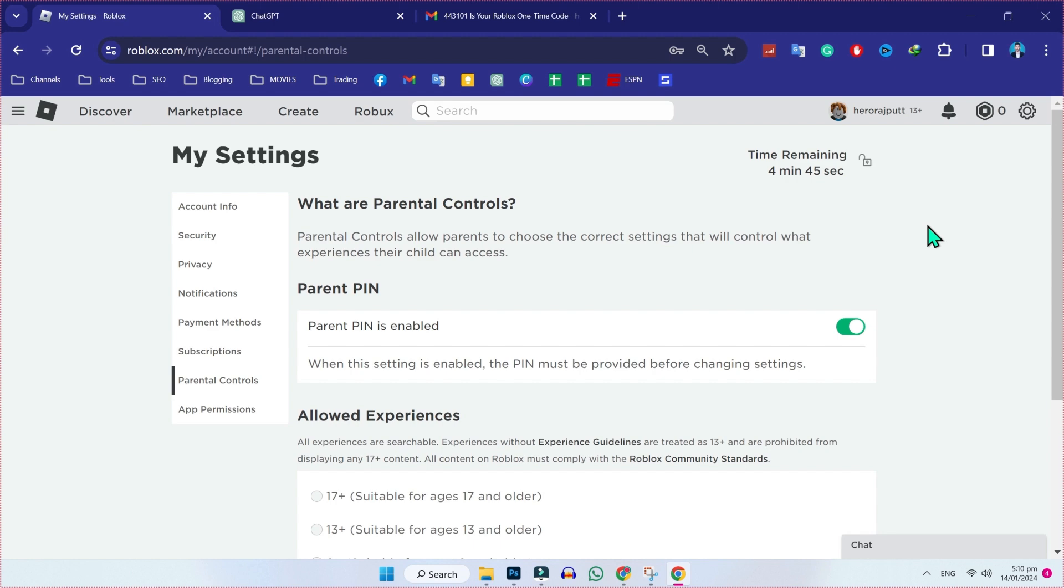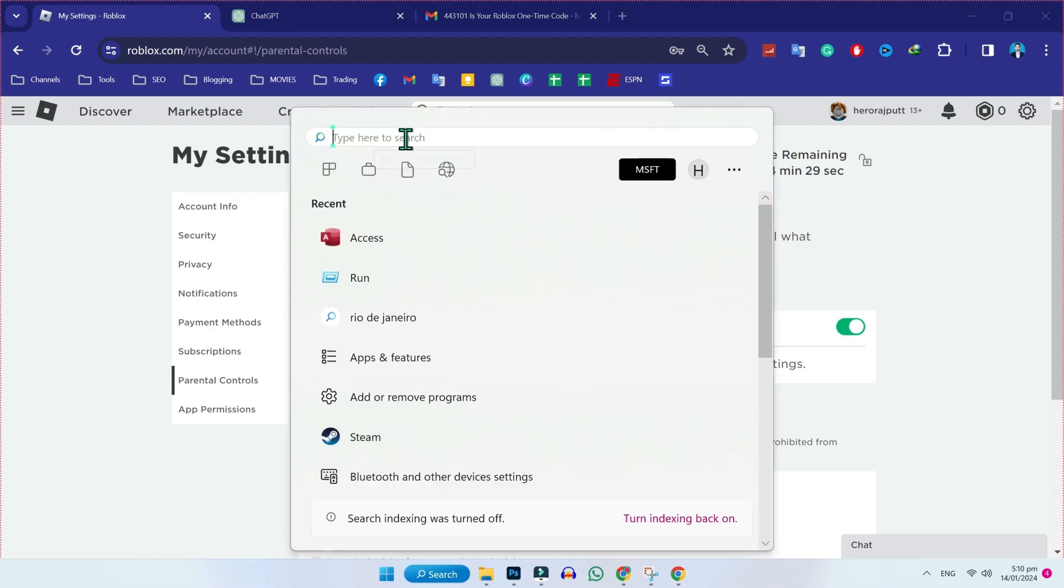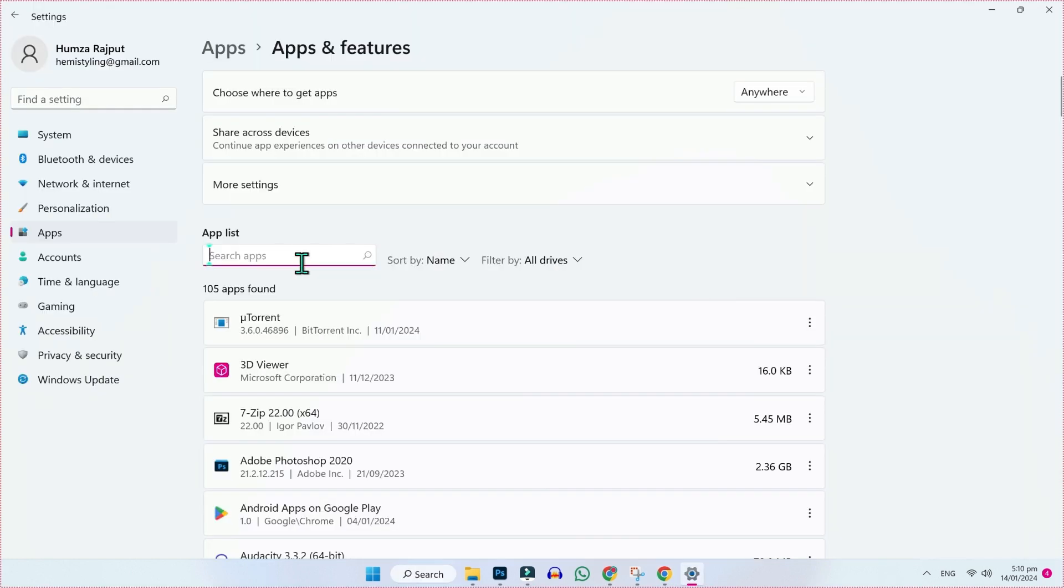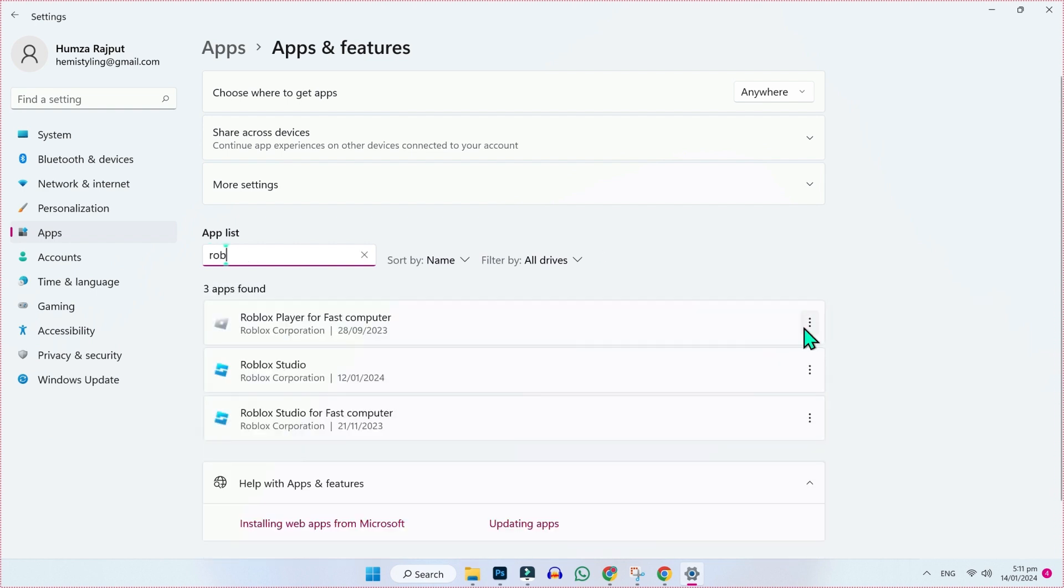And even if that didn't work, click on search and search for add or remove programs. Here search for Roblox. If you click on these three dots, you will find the uninstall button. Click on that and uninstall this.